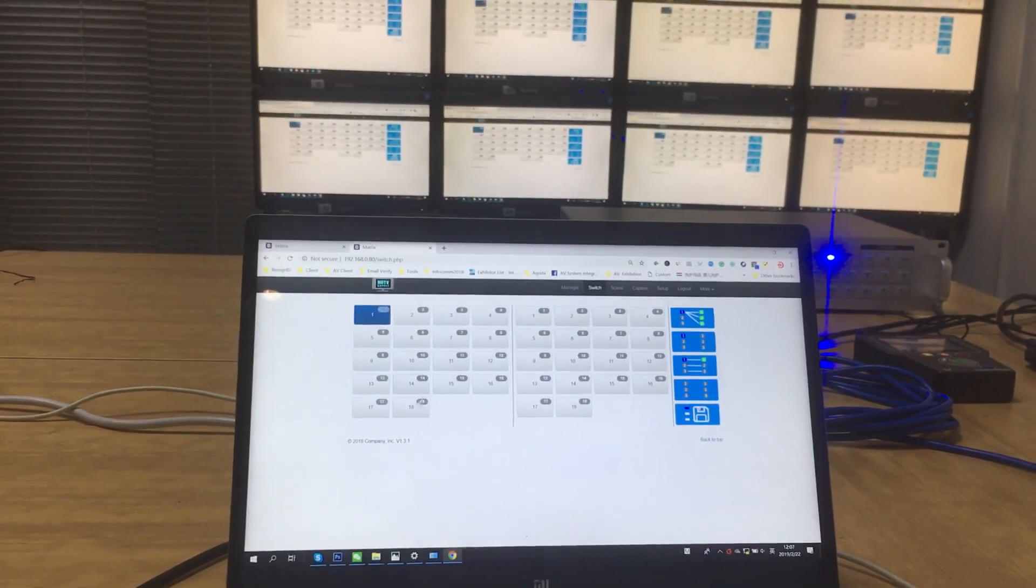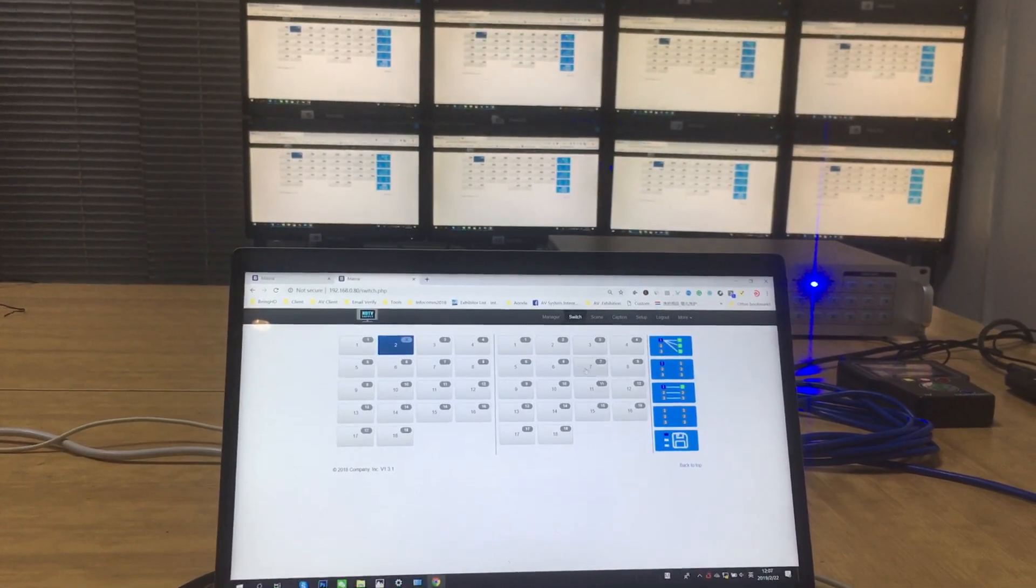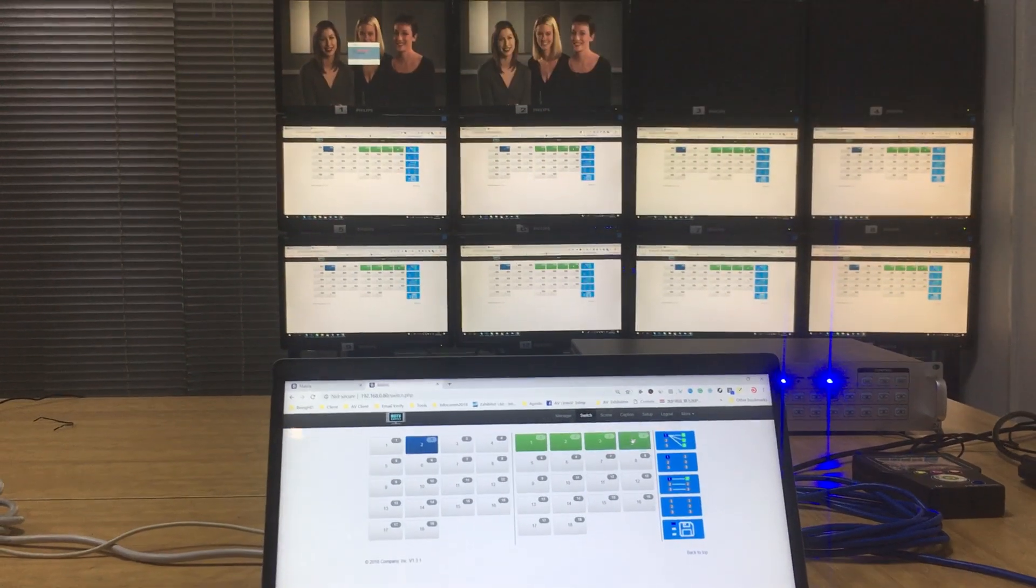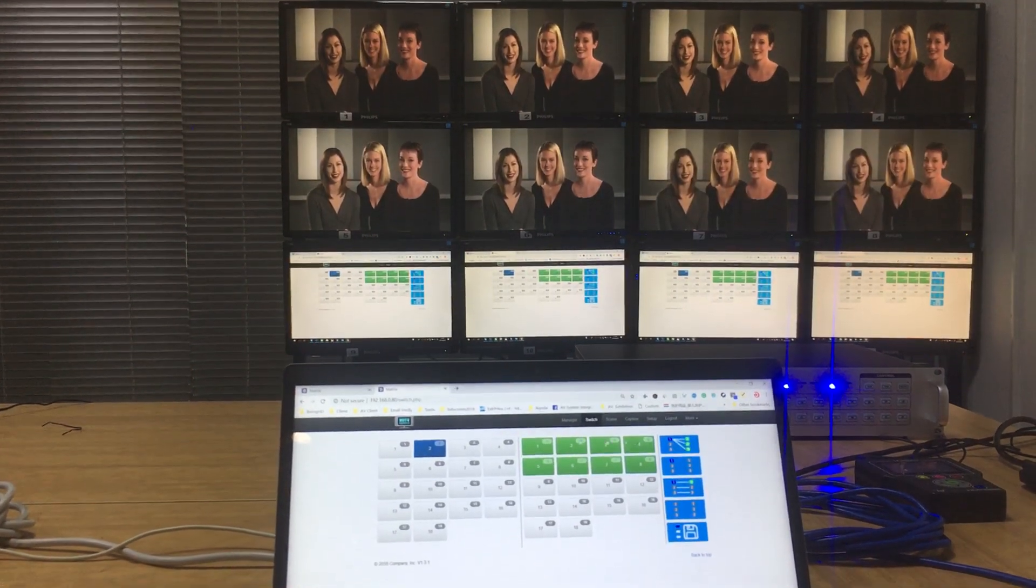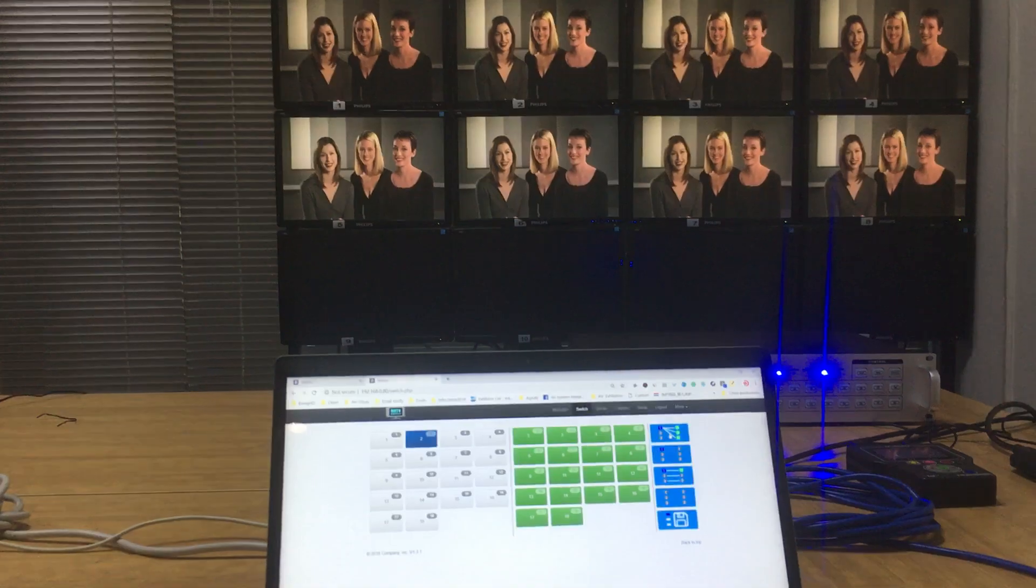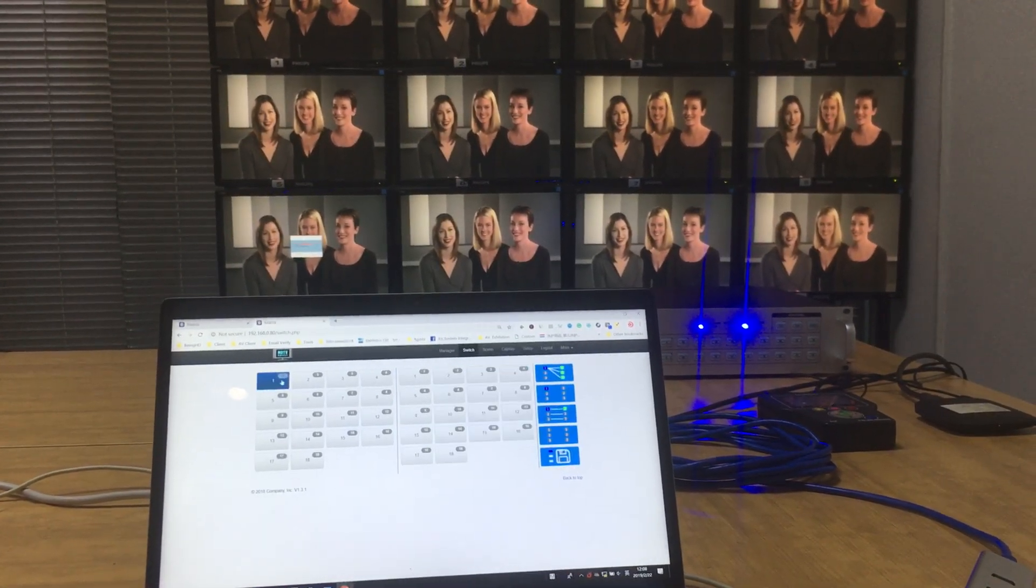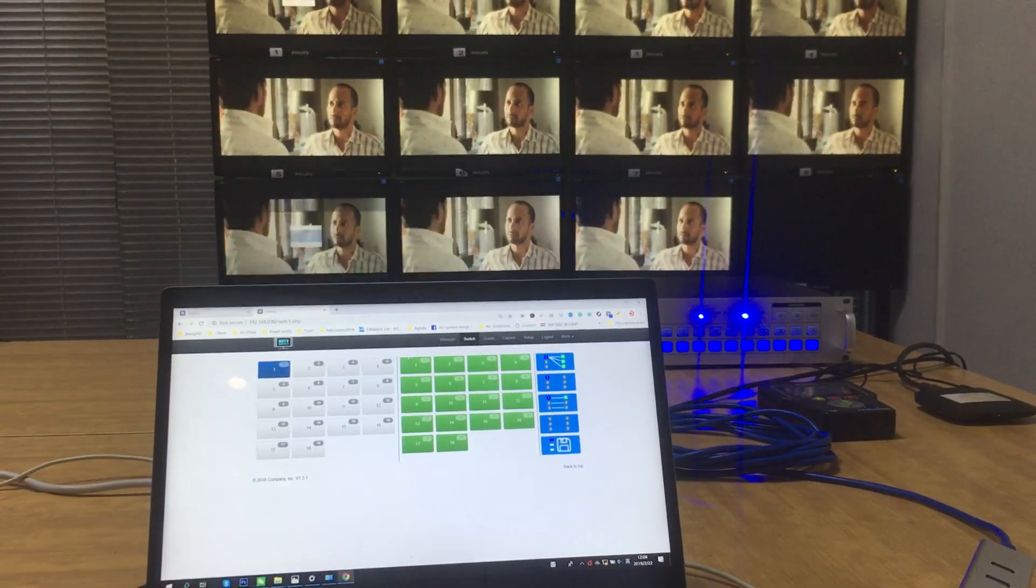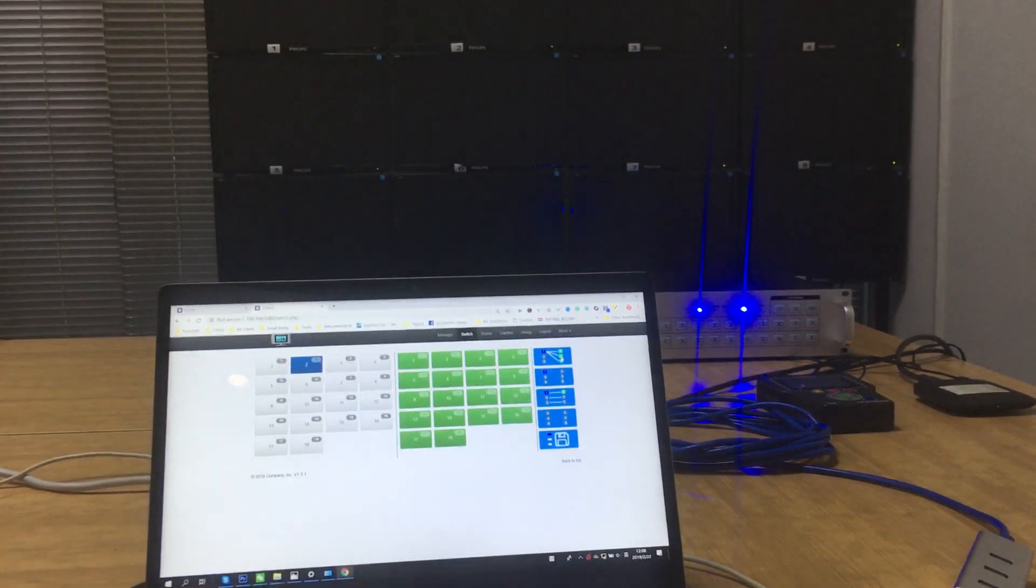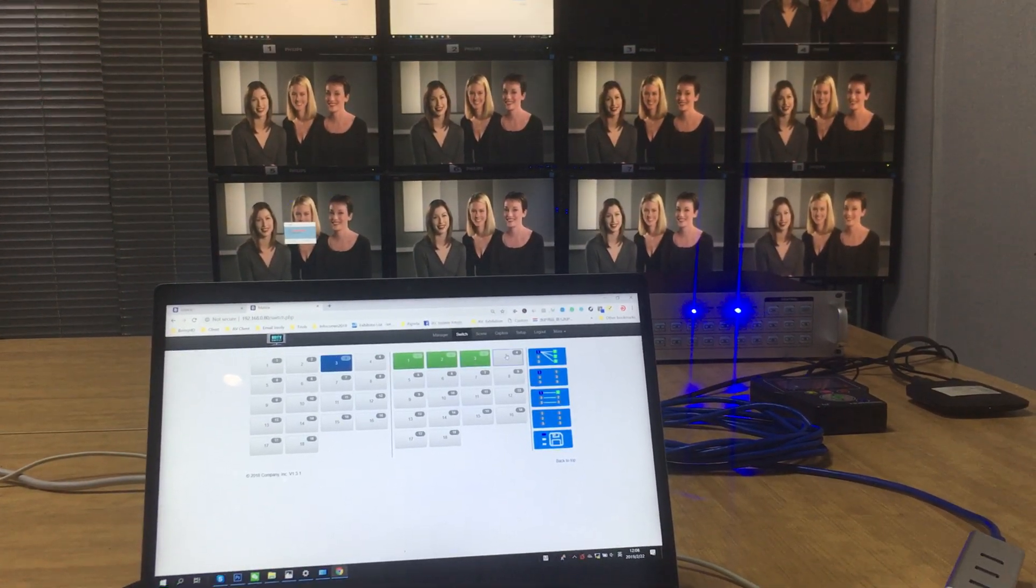This area is the input. Select the input and press the output. This area is for the output. We can press them one by one, or we can use the shortcut here to switch the input to all the outputs. We can also check that once we do the switching here, the network indicator on the front panel is flashing.